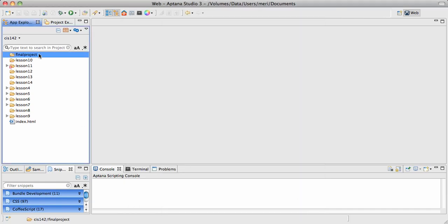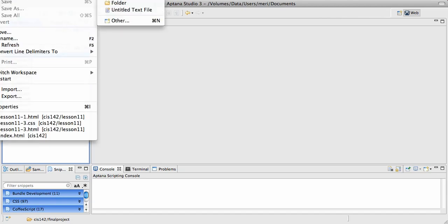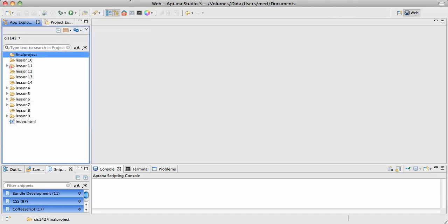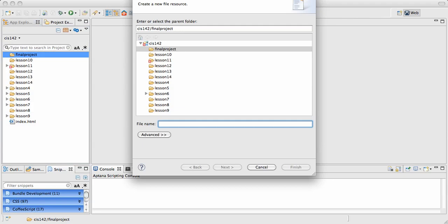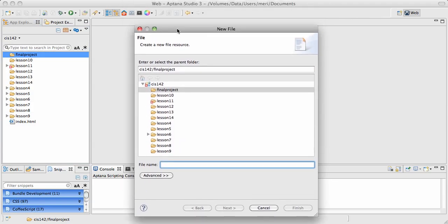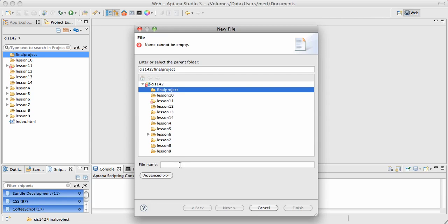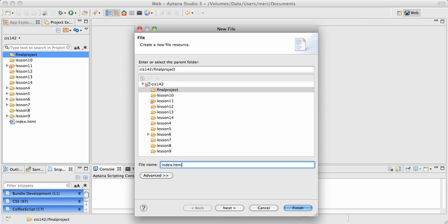And in here, I would then choose File, New, File. And that will bring up my new file option. This time, again, I want to select Final Project. And then for my file name, I will put an index page in here: index.html, because my final project will have an index page.